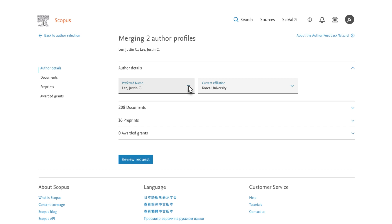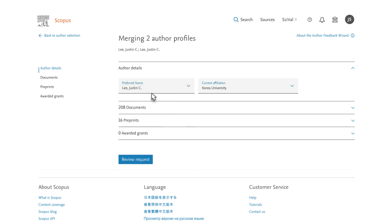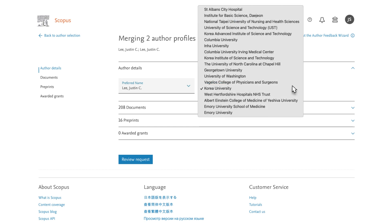You click on Preferred Name and choose Lee Justin C. Next, confirm the current affiliation at the top right and click it. You can select your current affiliation from the drop-down menu. The one given is correct, so you don't change the selection to any of the other options.